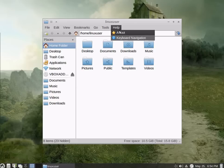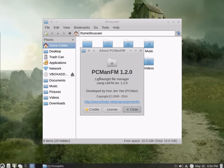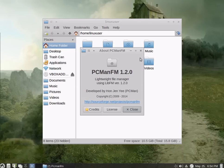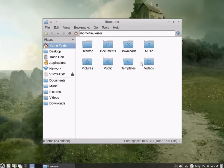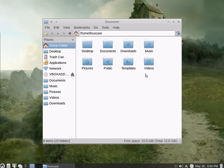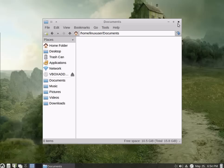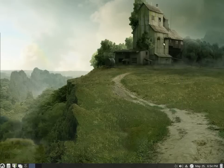The file manager for LXLE Linux is PCMAN FM, version 1.2, which, while light in use, is quite reasonably featureful. I enjoy it. It's pretty good, it works very well, very fast, as you would expect in a Linux that's designed for lightweight.